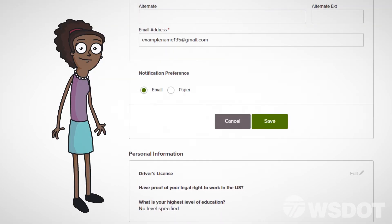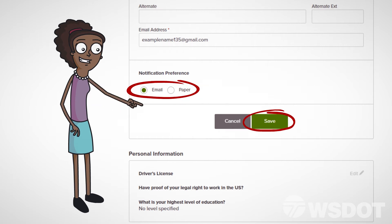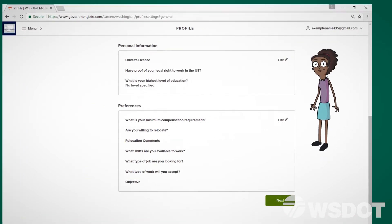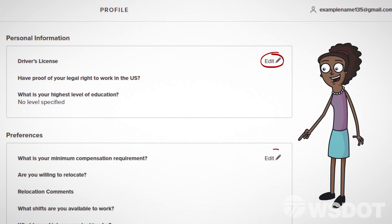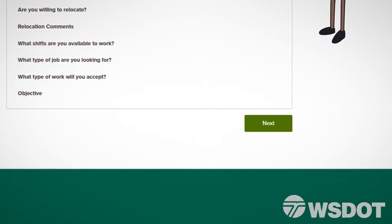Once you've entered your information, choose your notification preferences and select Save. Then select Edit on the Personal Information and Preferences boxes to add the requested information, then click Next.